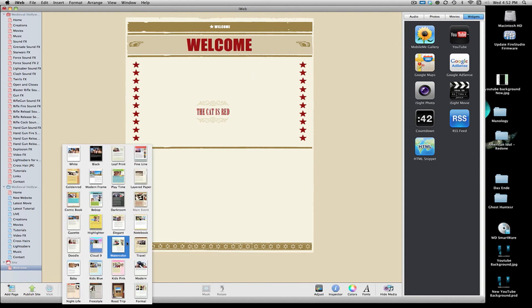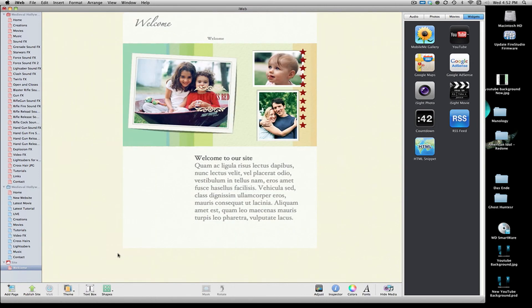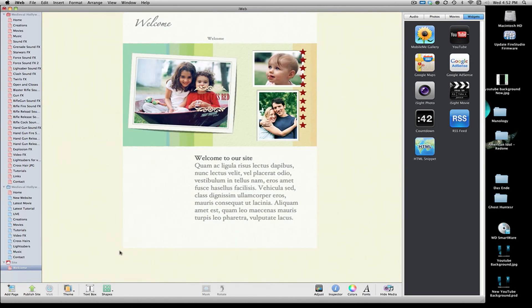You can also always change the theme later if you don't like that theme. Let's say I want to change it to watermark. But I don't. That looks way too friendly. I just hit undo button. And there we go.